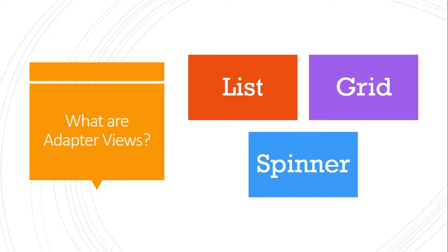What are the types of adapter views? There are three types: list view, grid view, and spinner view. For these three views, we're going to see how we can locate a particular row or column inside a grid using Espresso.